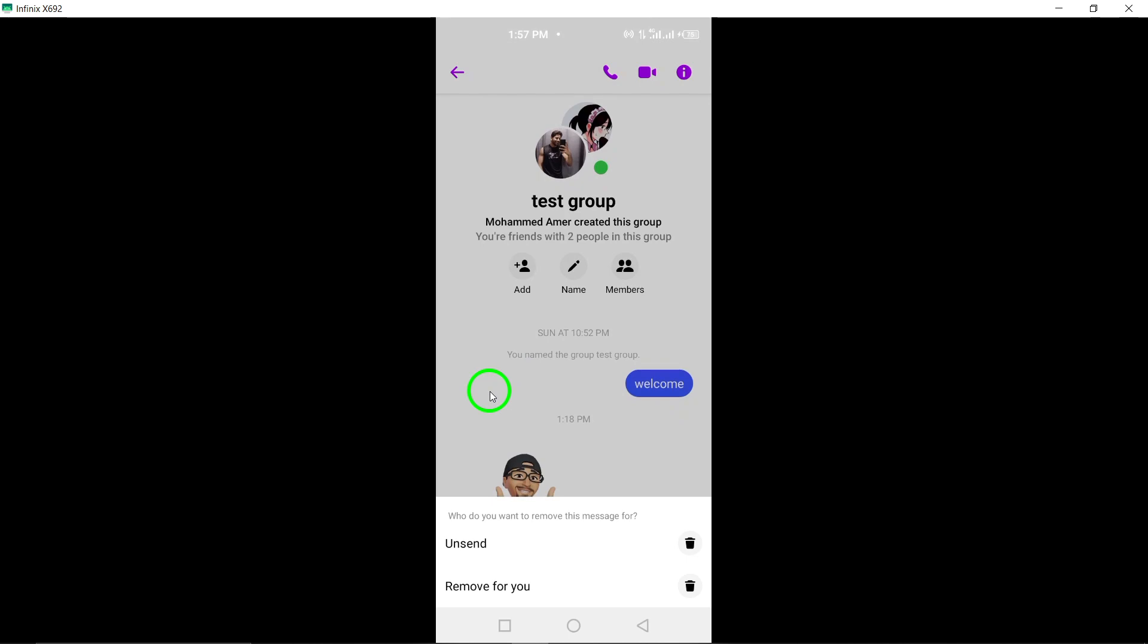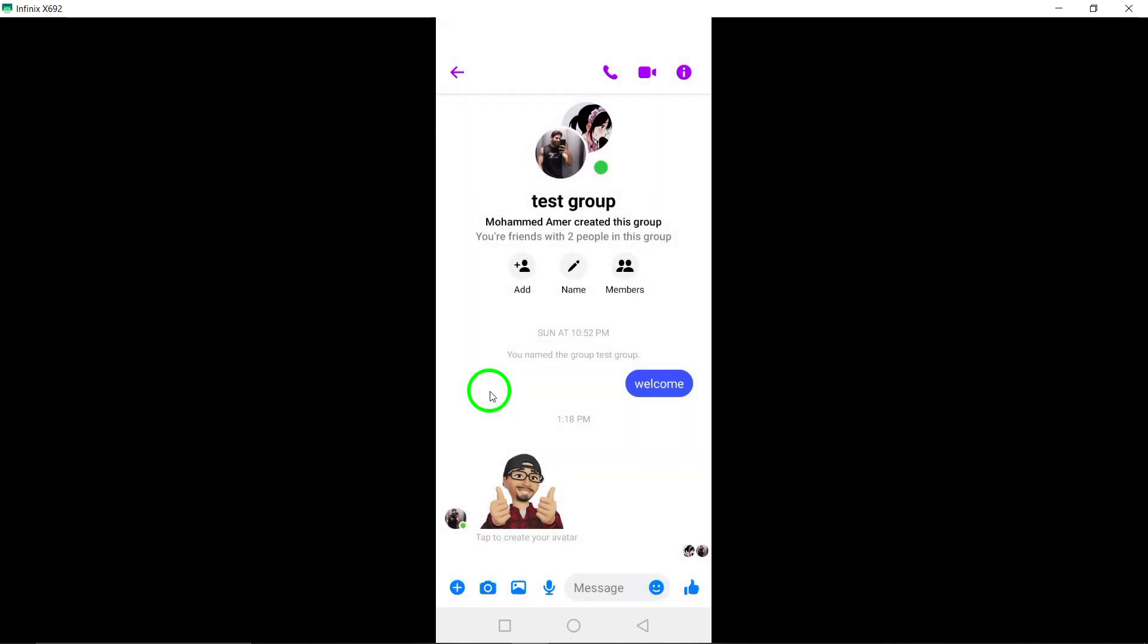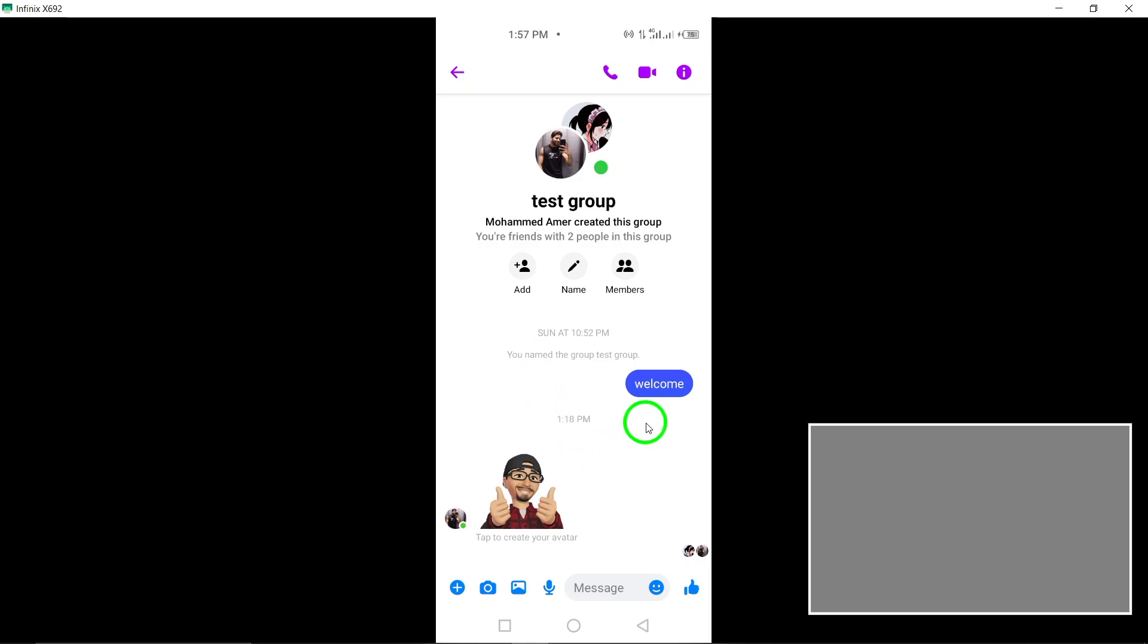Step 6: Finally, tap on Unsend to delete the message for everyone in the Messenger group.